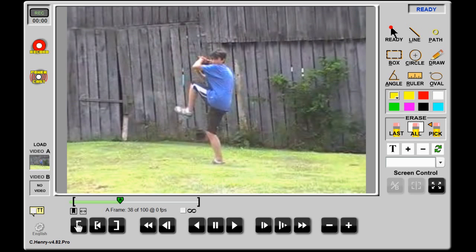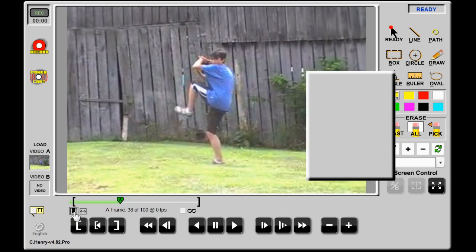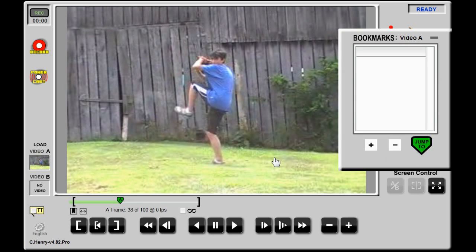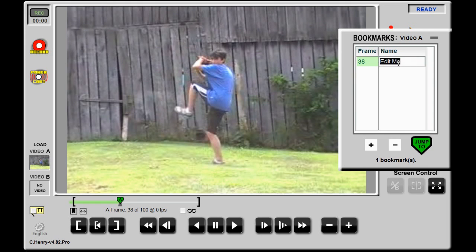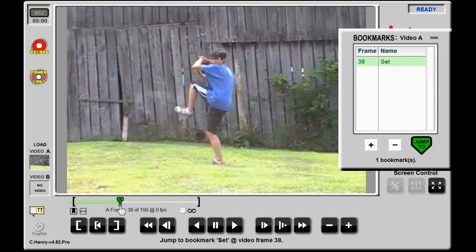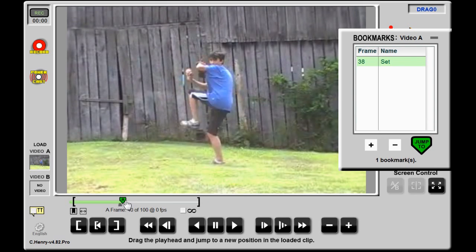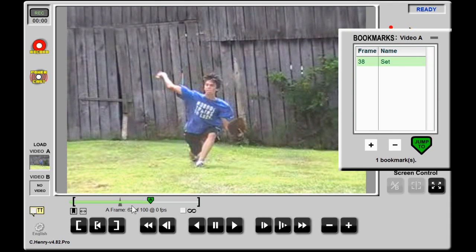For clips that you frequently use or intend to jump around in, you can mark and name frames within the timeline by clicking the Bookmark button. Hit plus to add a bookmark, then adjust its name. A gray tick mark will appear in the timeline to indicate your bookmark.